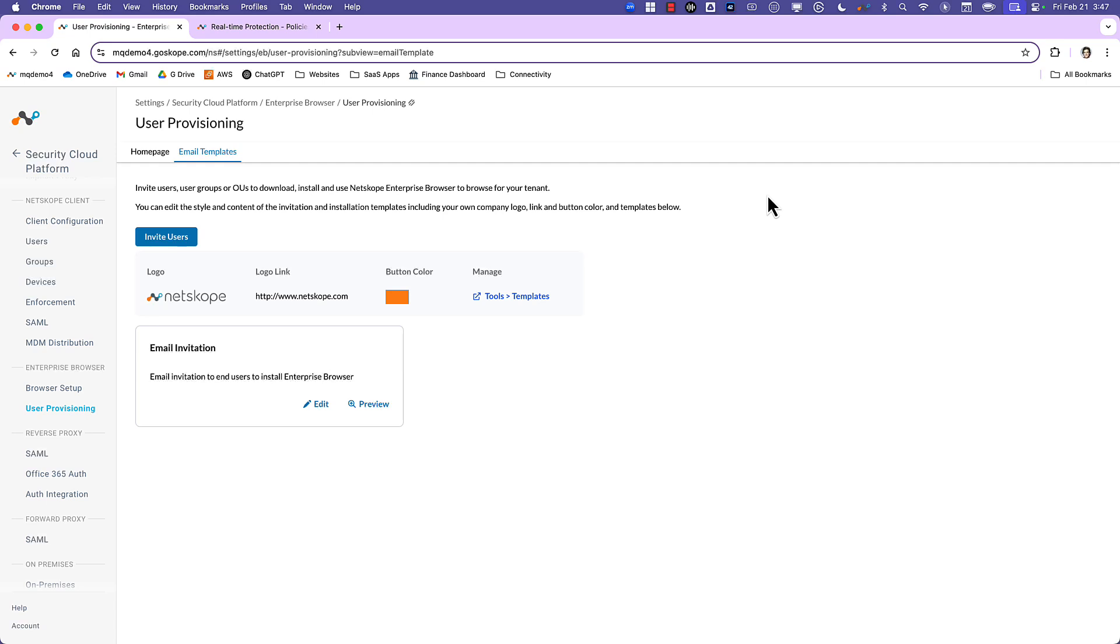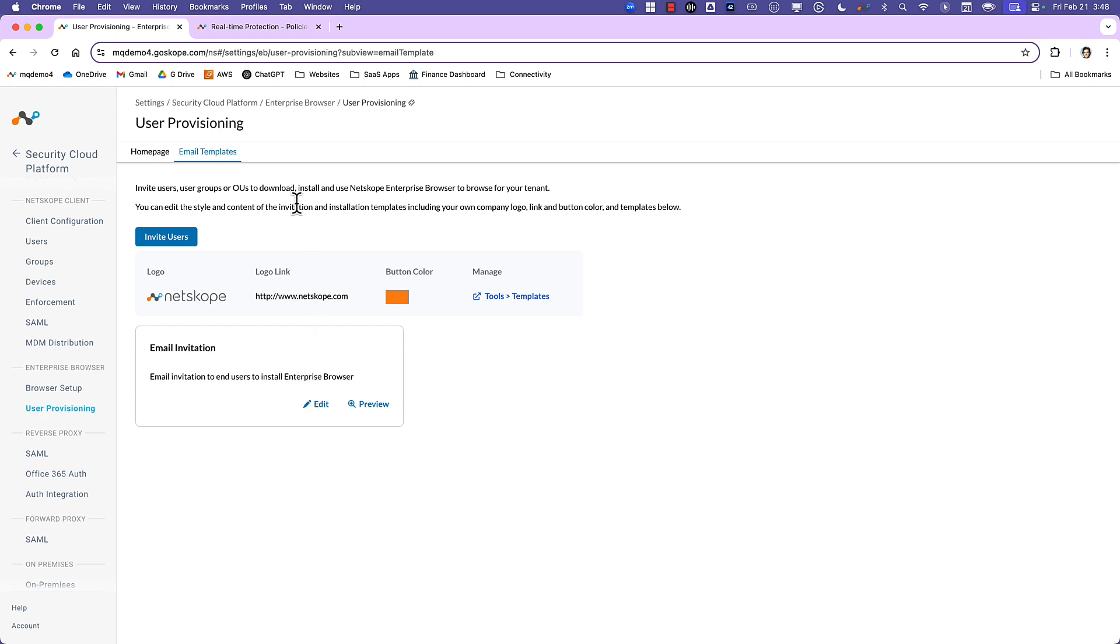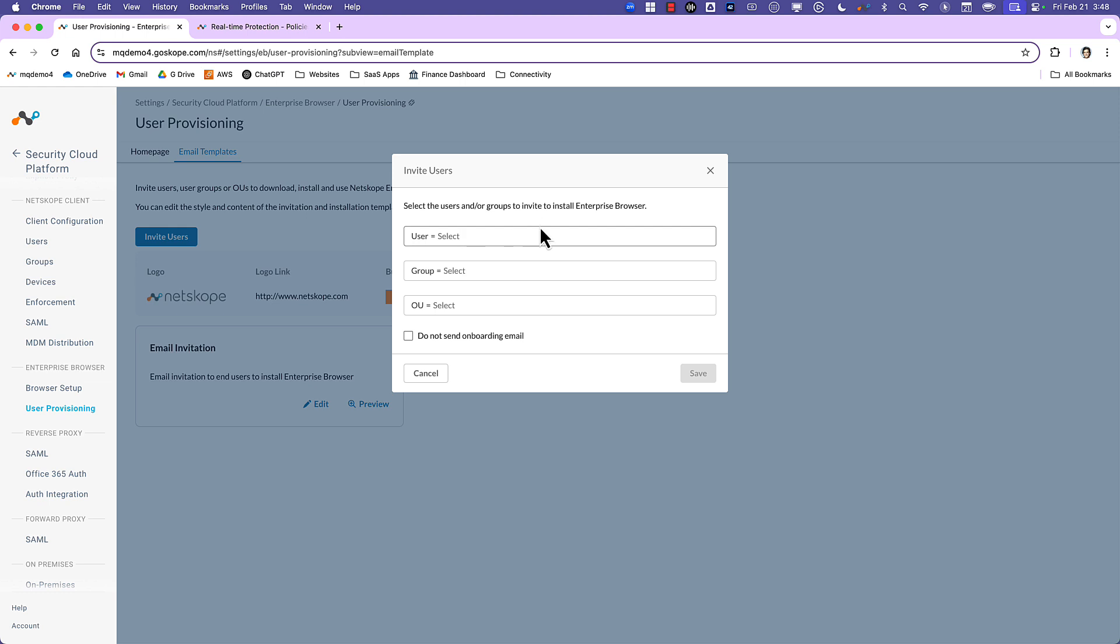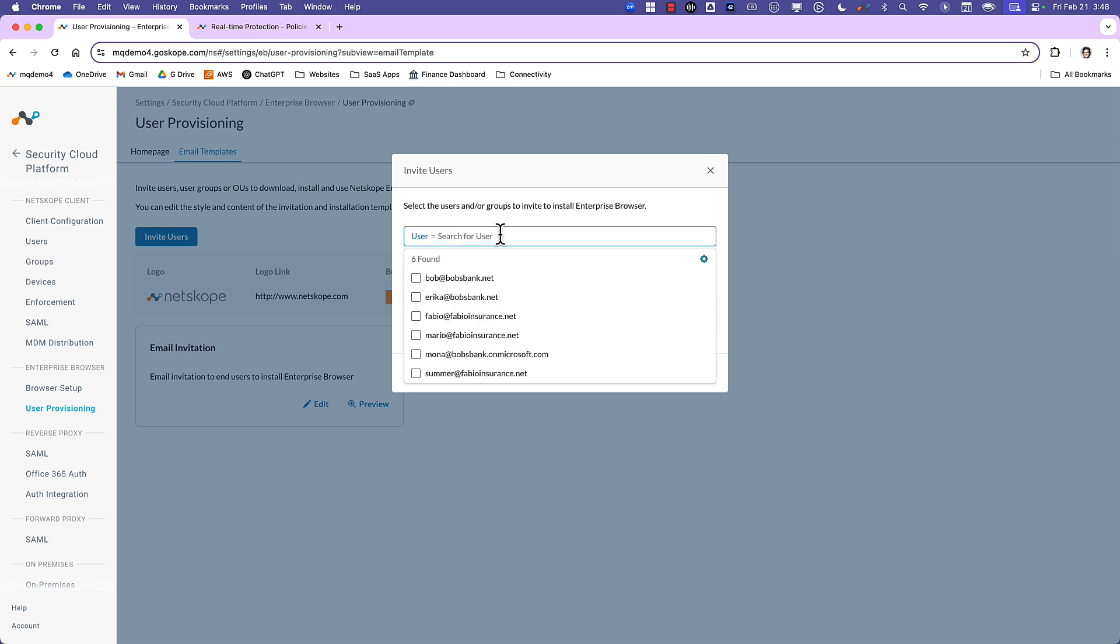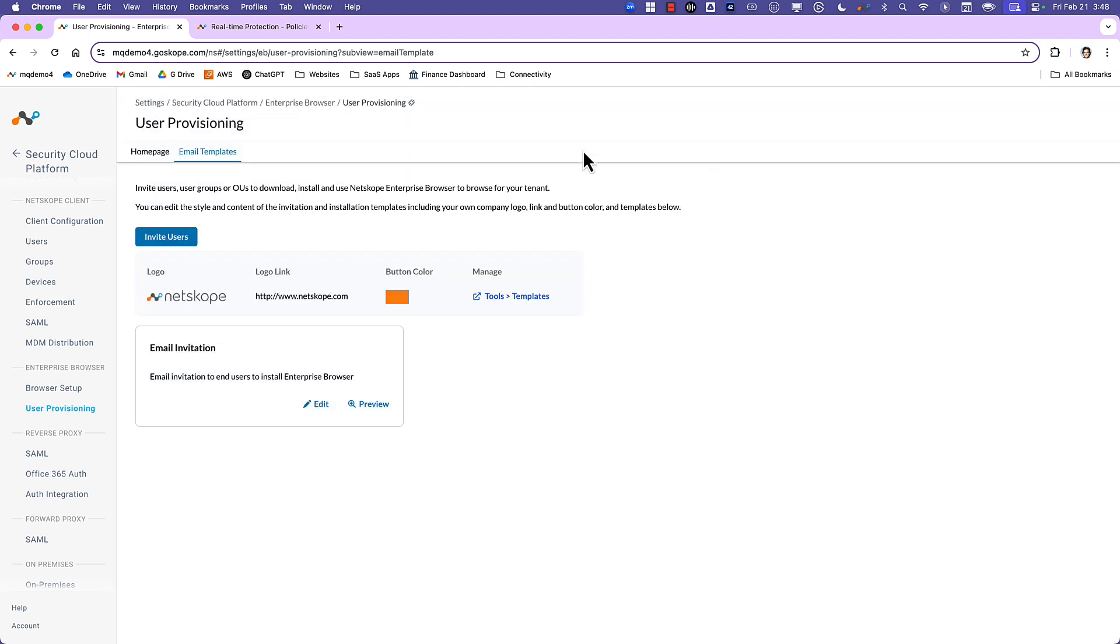Okay, so the first step is we need to provision users that are going to get access to the Enterprise Browser. So in the Netscope console we're going to go to Security Cloud Platform and User Provisioning, a new option under Enterprise Browser. And it's as simple as inviting users. You can do an email invite that requests that they download and install the package. It integrates with your existing IDP. In this case, I have Okta. So it brings all of the users that I can go ahead and onboard here.